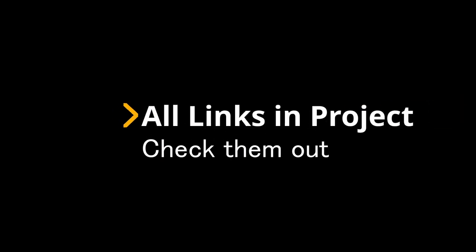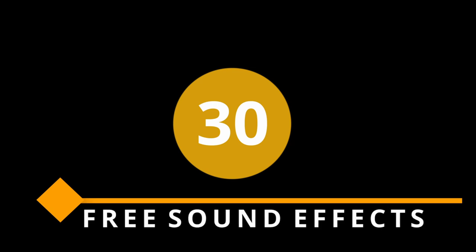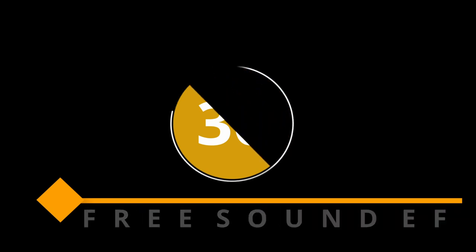So I have linked down in the project or in comments a link to download free 30 most common sound effects in YouTube shorts, and you can always find that and use them in DaVinci Resolve.